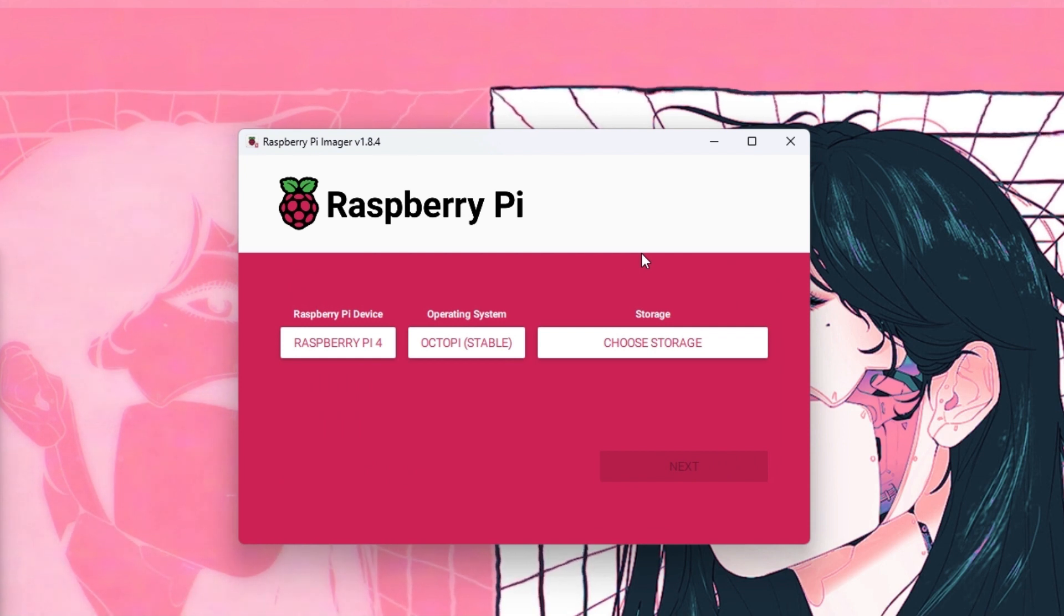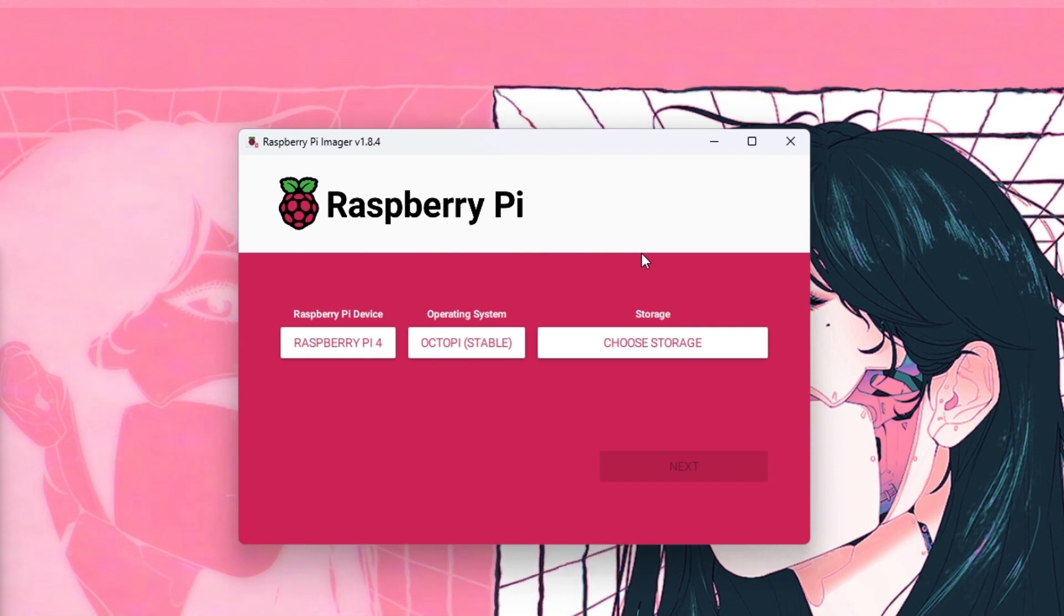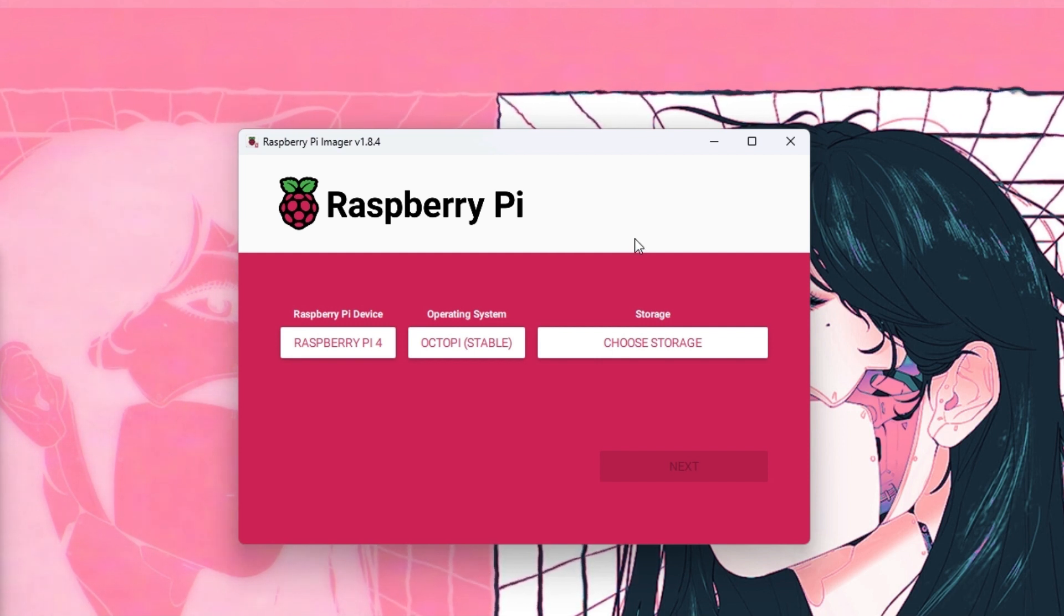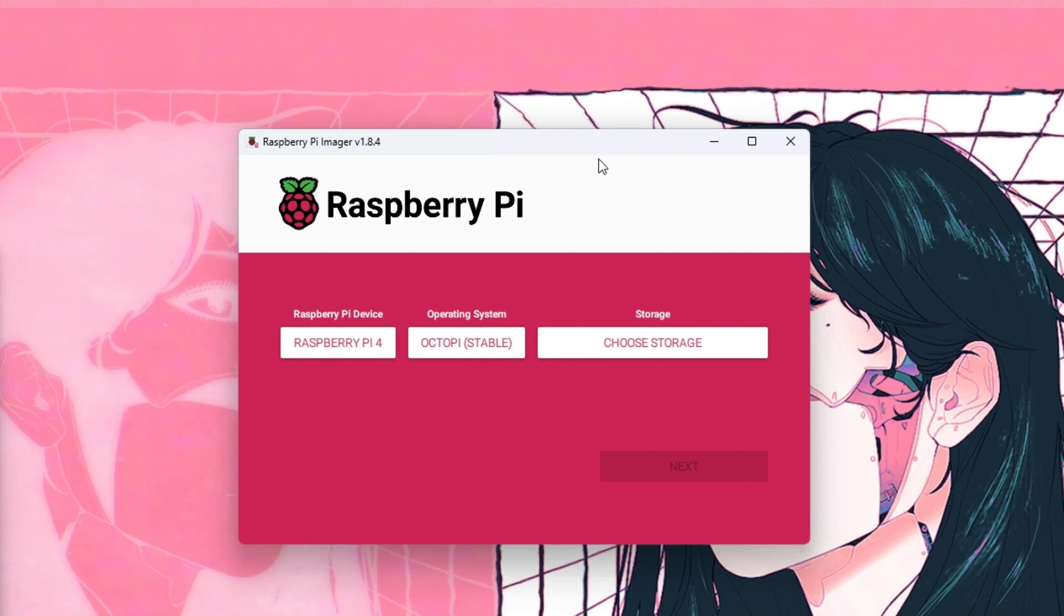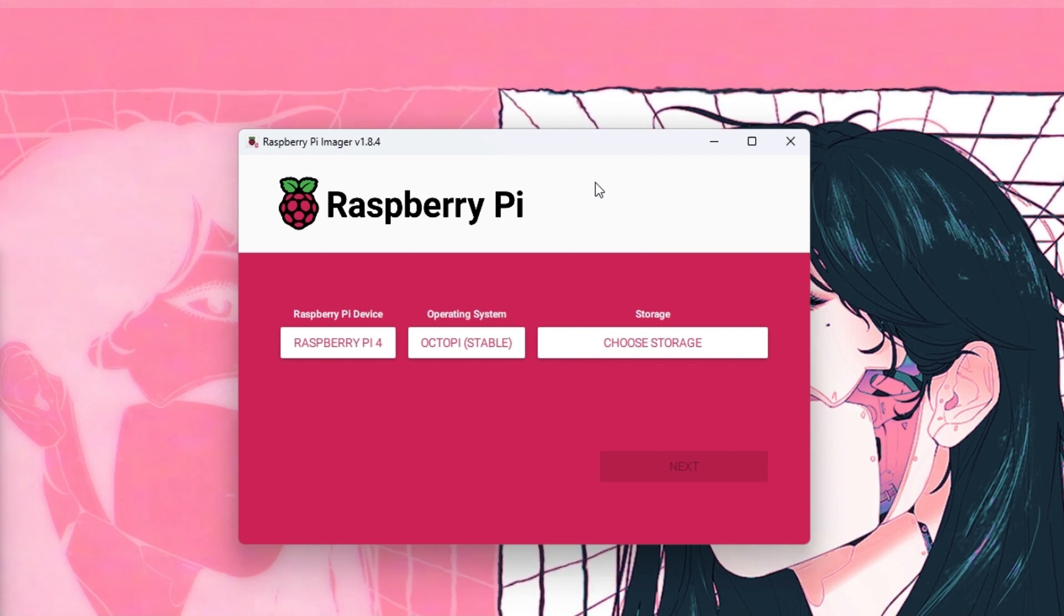Then what you want to do is actually take out the SD card from the reader and install it in the Raspberry Pi. When you're going to install it, it's going to flash a little light yellow and you want to wait for it to stop flashing.